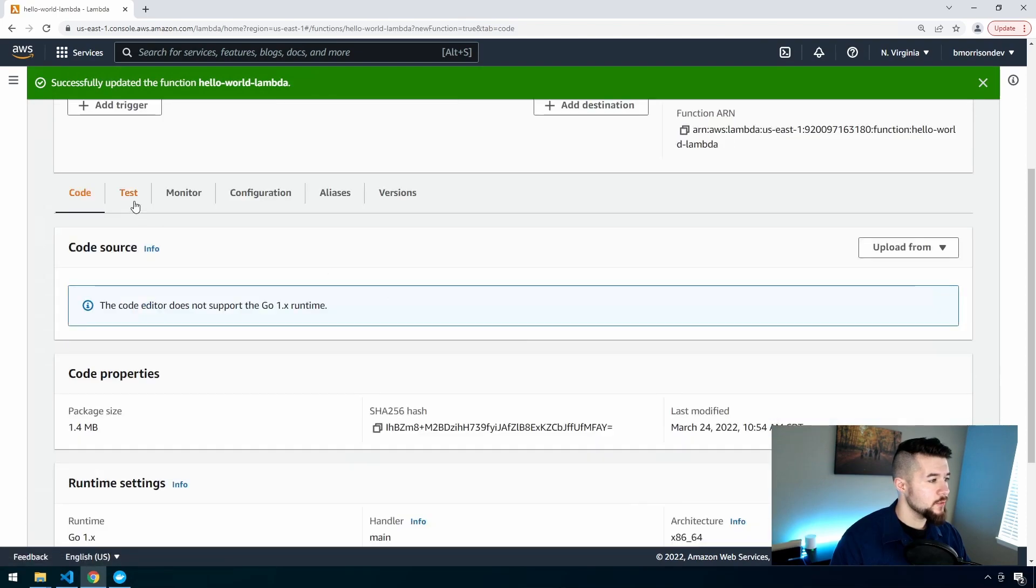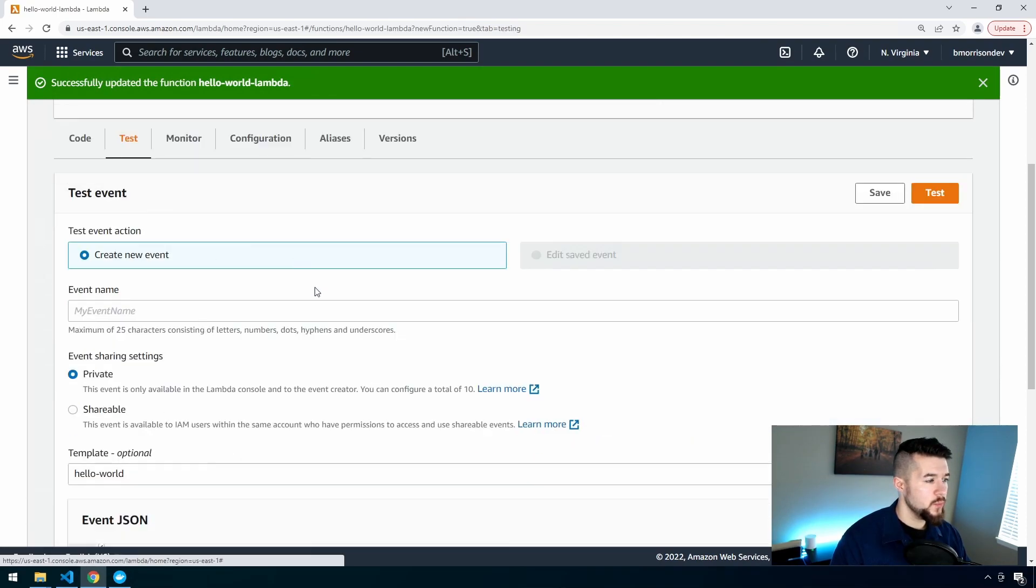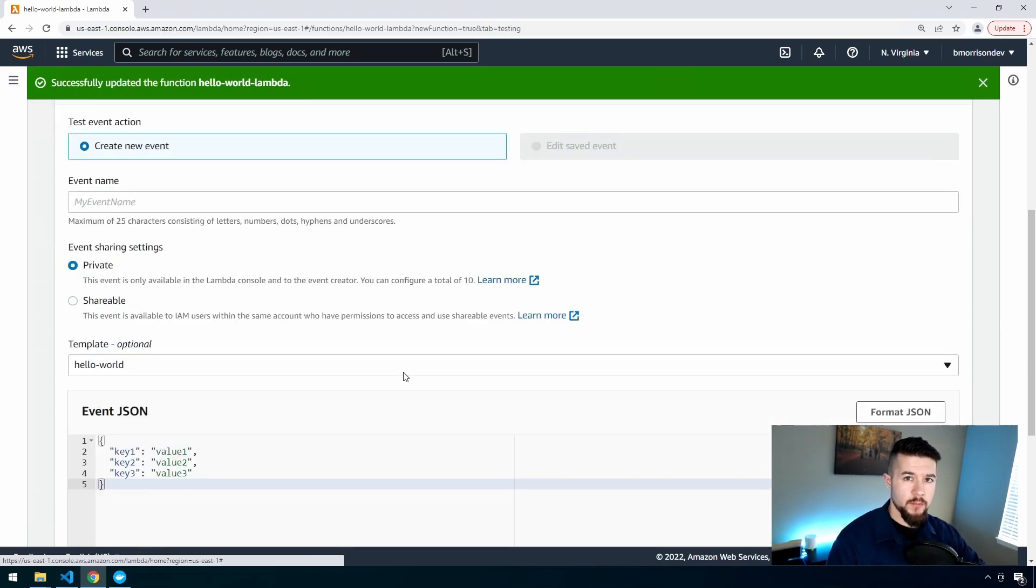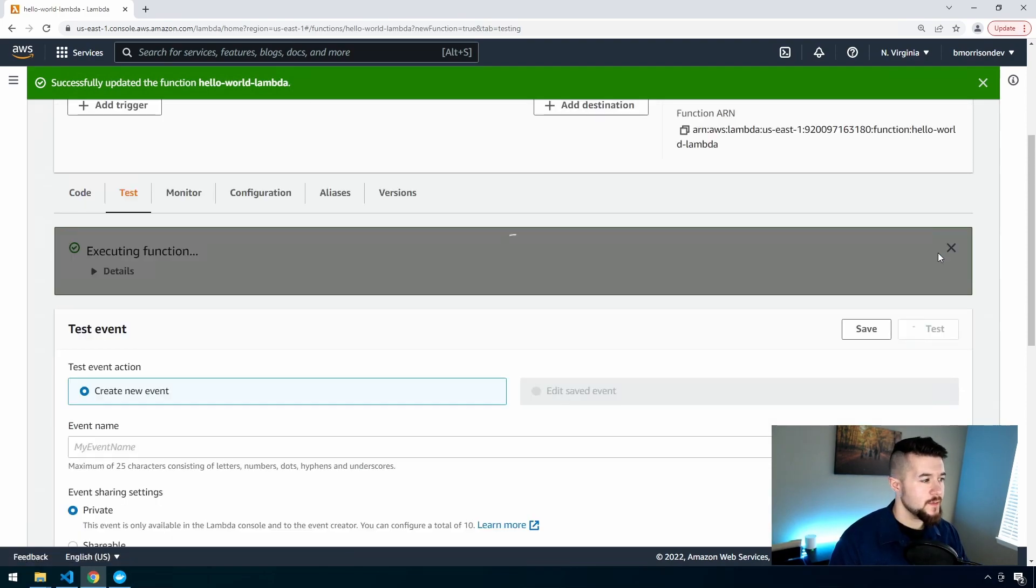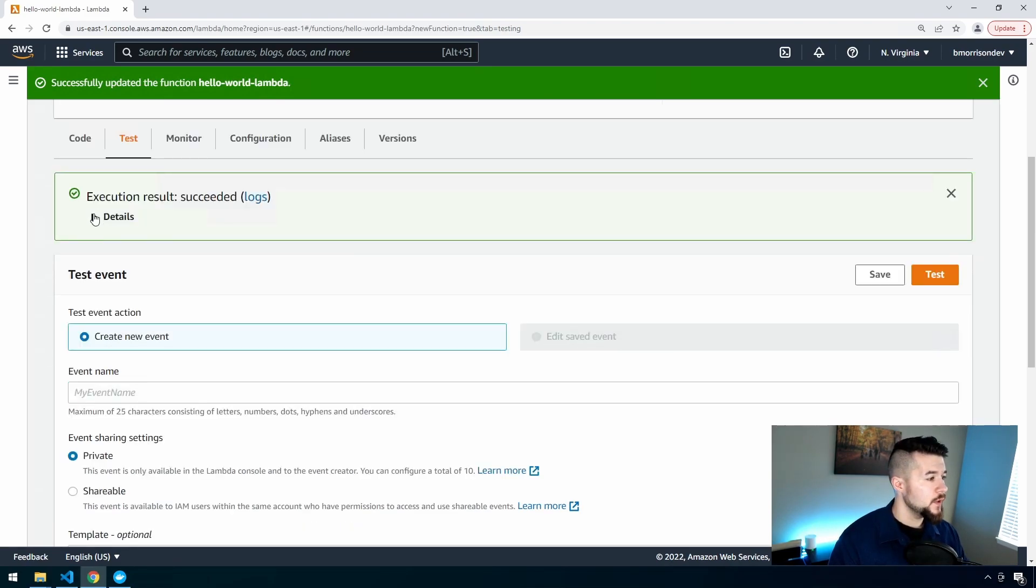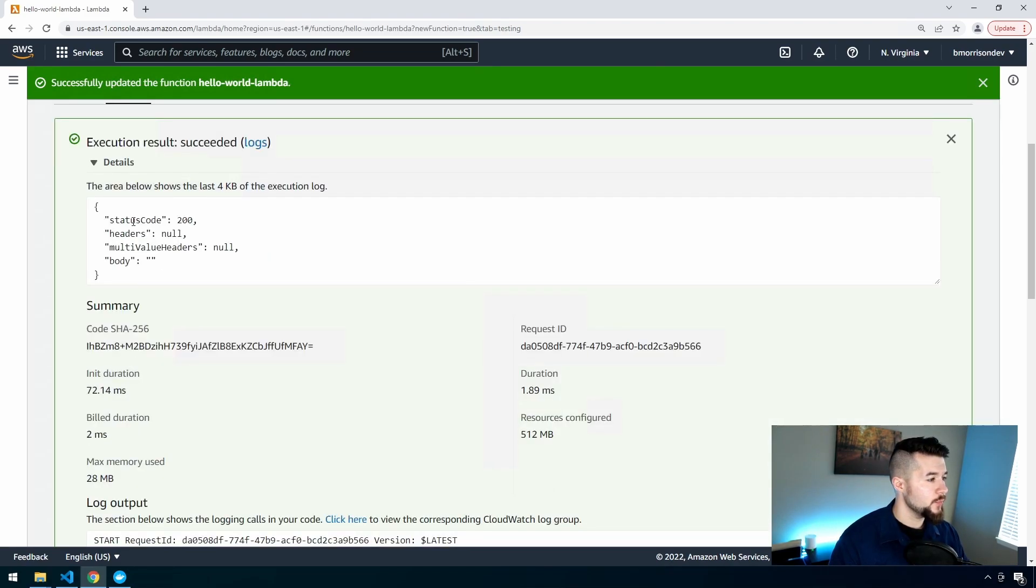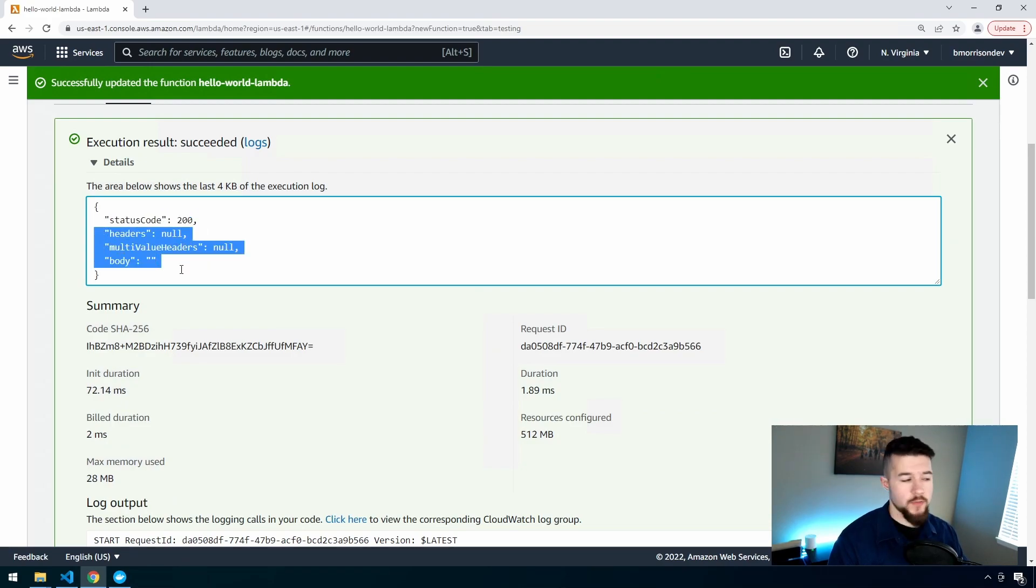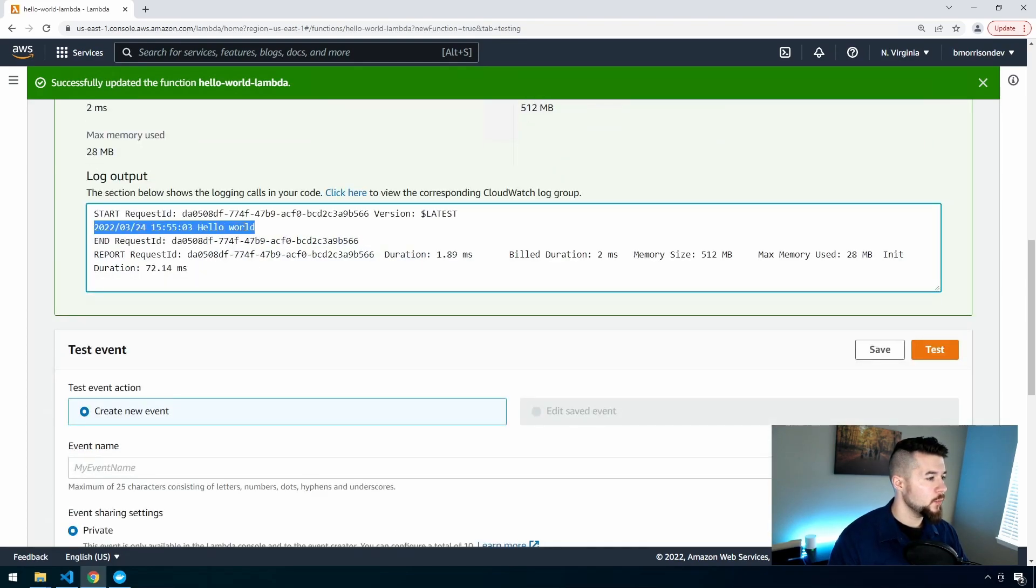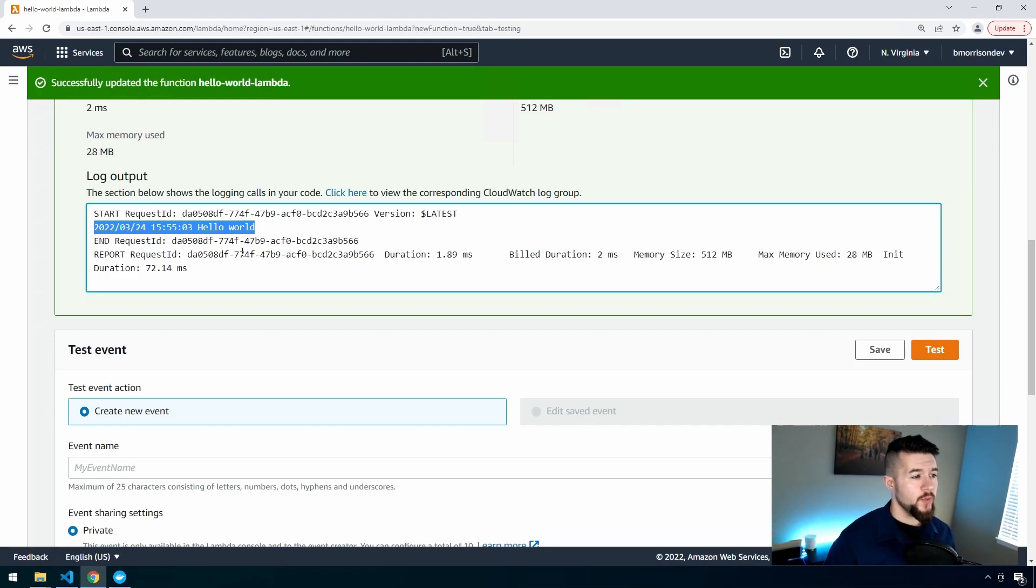Now let's test this. Let's head over into the Test tab. We can leave everything as is. You don't need to modify any of this. Go ahead and click Test and provided everything works successfully, you should get this execution result succeeded. If I drop down the details, you can see we received a status code of 200. If I scroll down more, you can see the log output. Here is that Hello World statement that was actually executed up inside of AWS that we wrote inside of our code.